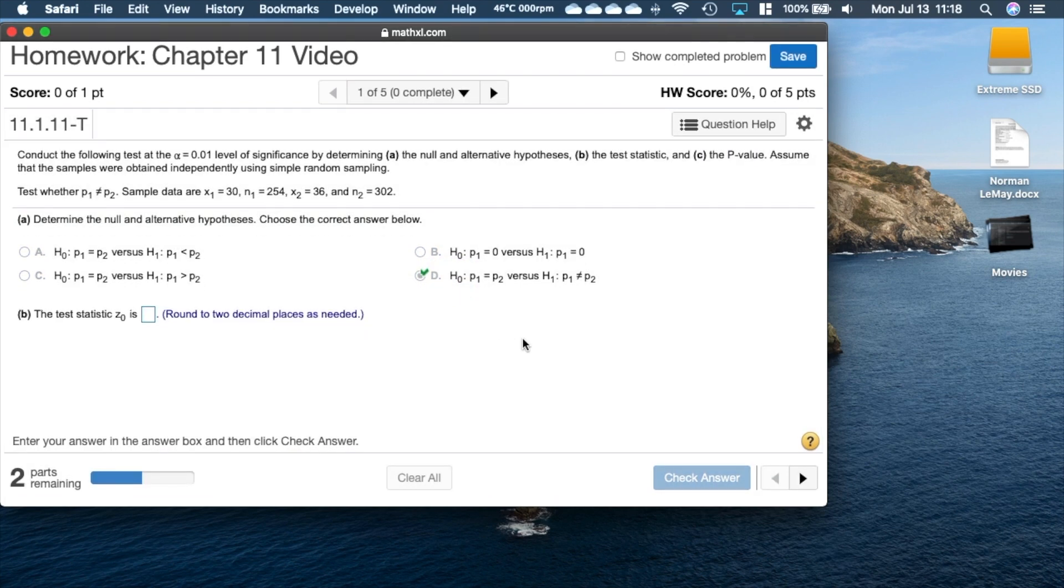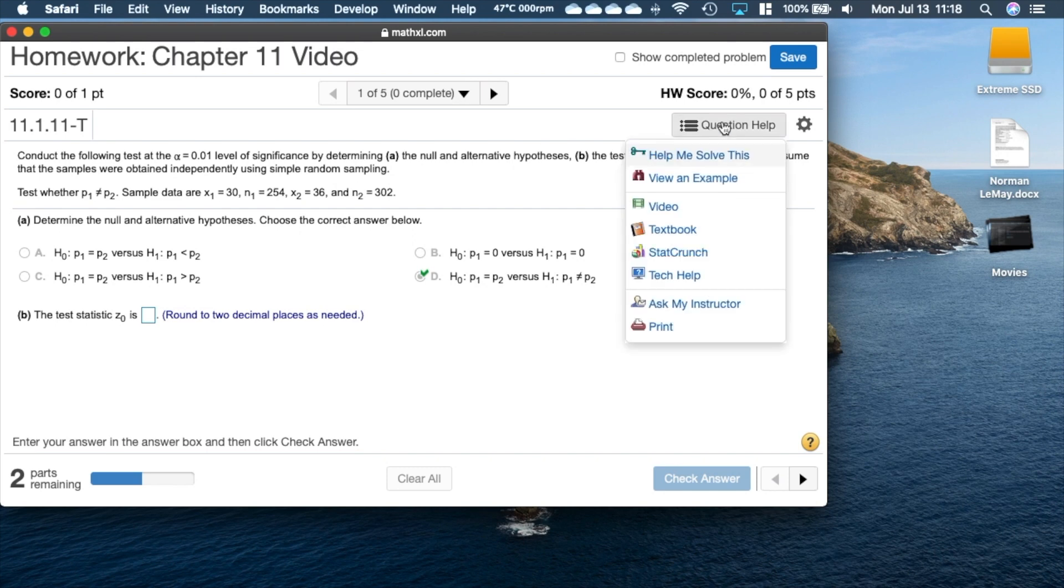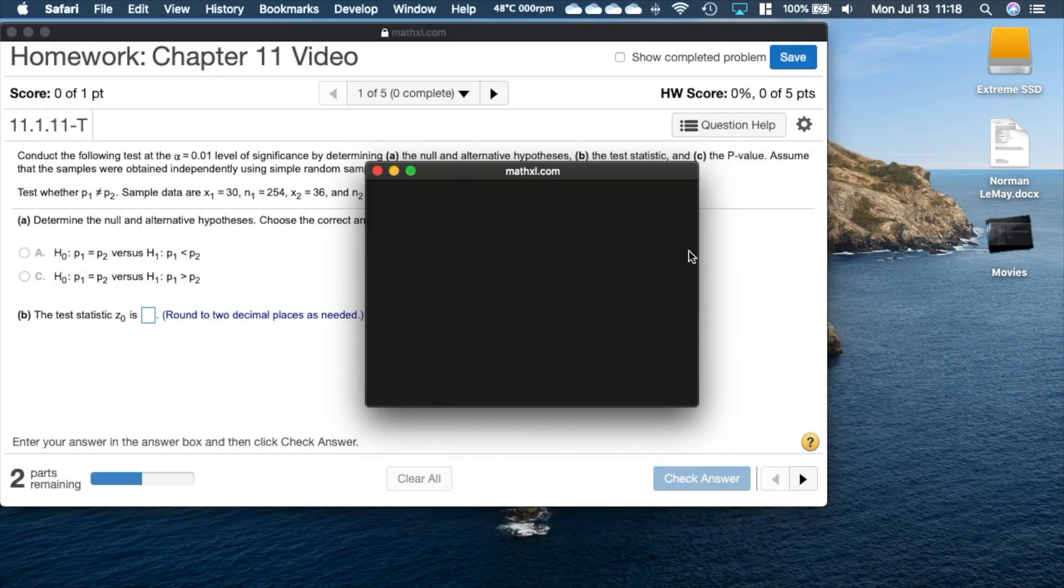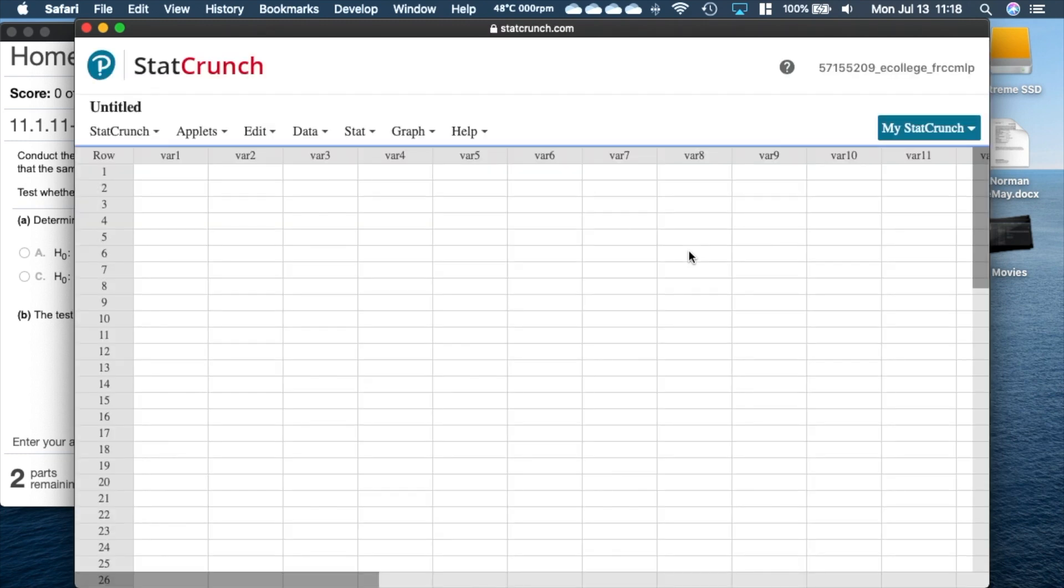Now we have to compute the z test statistic, so we have to come over and fire up StatCrunch. So we'll click on the question help, come over here to our StatCrunch and let it fire up.